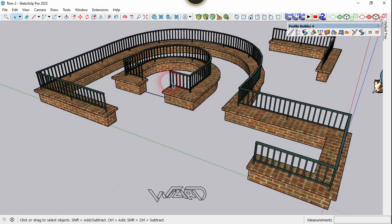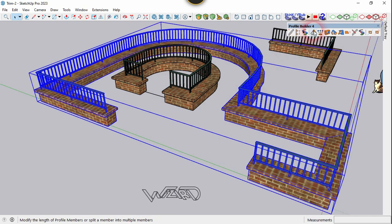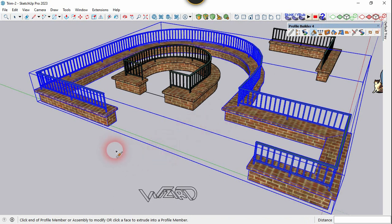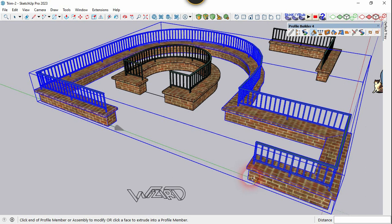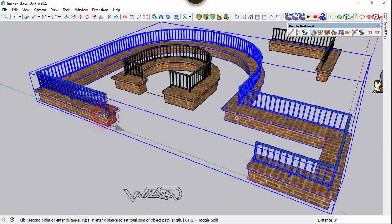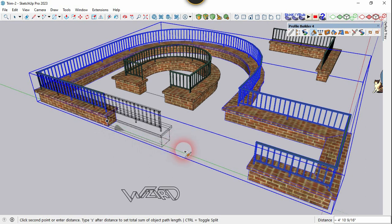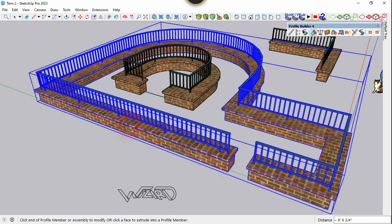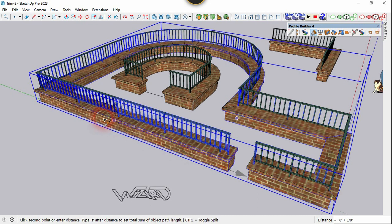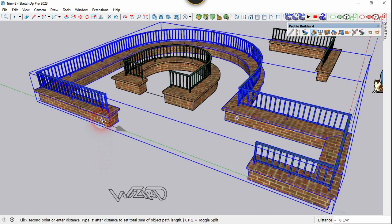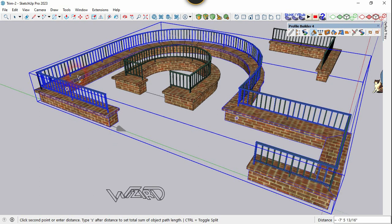Now let's use this command freely on this assembly. Select it and use the command. Move the mouse to this end and you will see an arrow — this means the extension will start from this end. If you move the mouse to the other end, the extension starts from there. Click and drag it anywhere you want. You can extend or shrink this assembly freely.